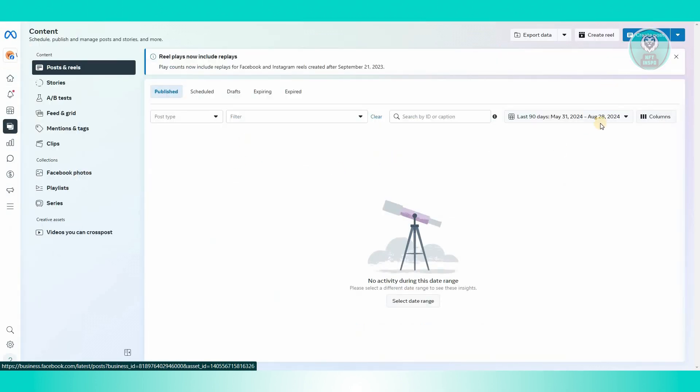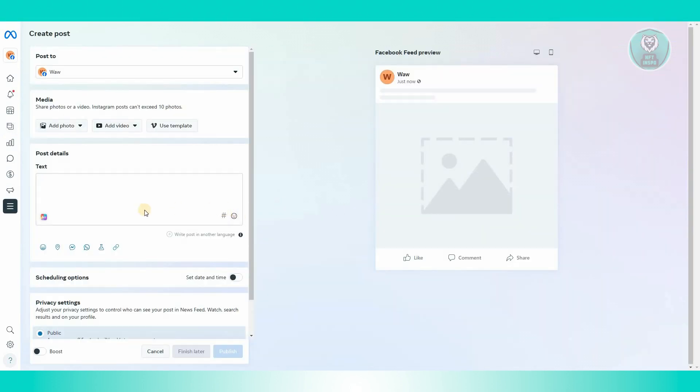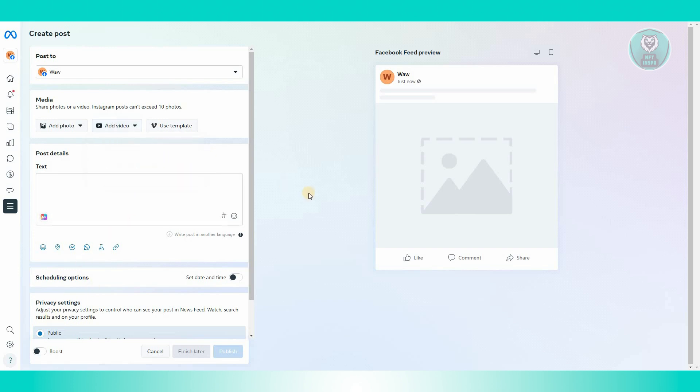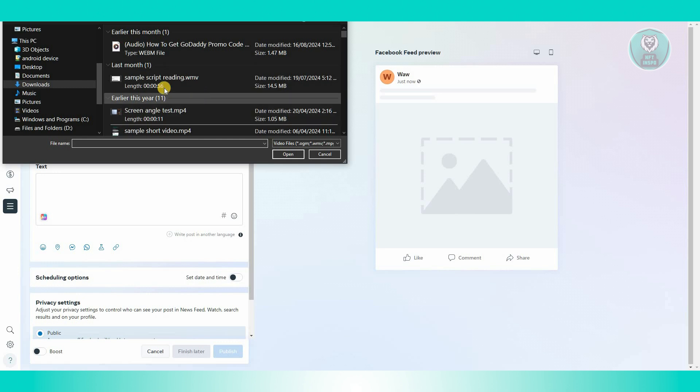You could click on create posts at the top right here. This is just going to be an example. We want to go ahead and start adding some videos, so you're going to click on add video here. And from here, you could click on upload from desktop and choose your video.